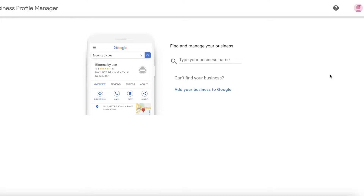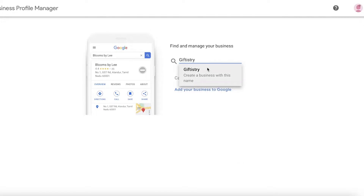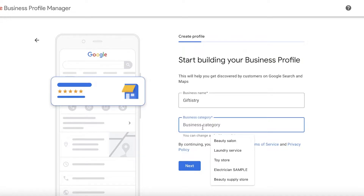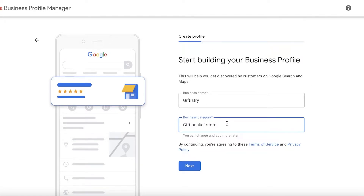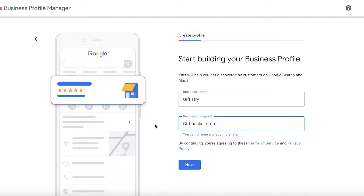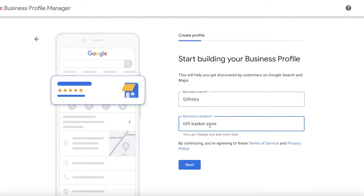For most of you, this will be the home screen if you've never created a business listing on Google previously. You will simply click in your business name — let's say I want to create a listing for a gift shop called 'Gift History.' After that, you will enter your business category. We are a gift basket store. You can enter multiple different categories, and I recommend something broad and generalized for the umbrella business category, then add more categories as you go.